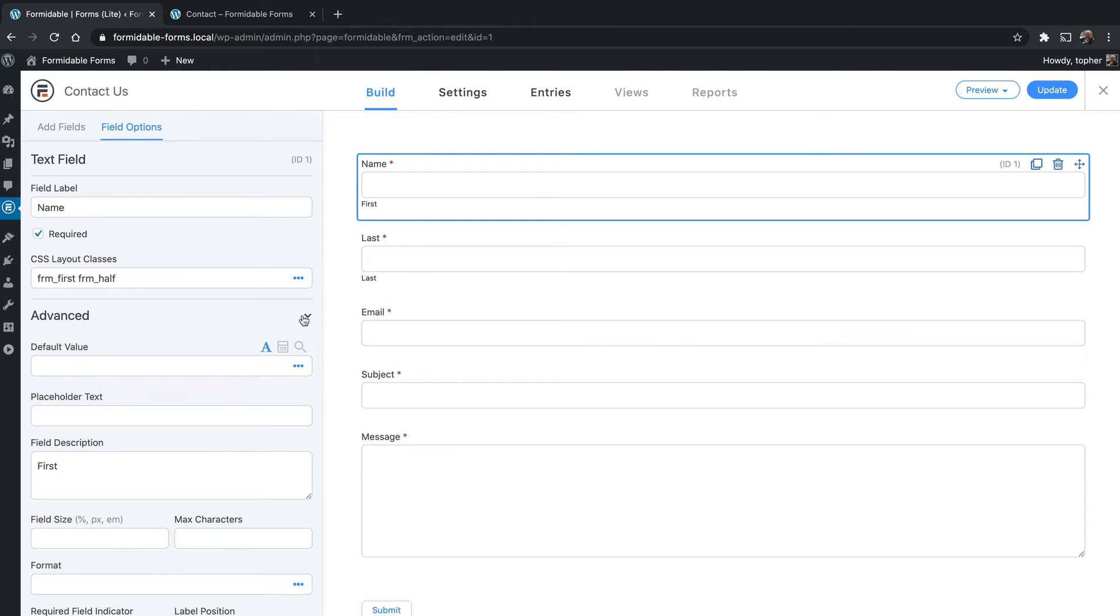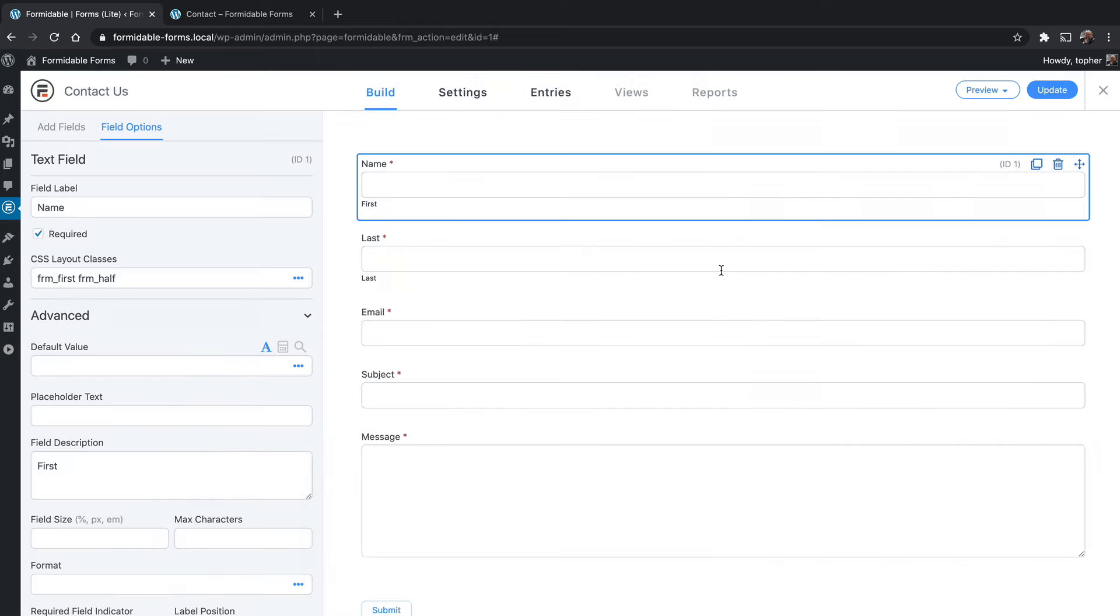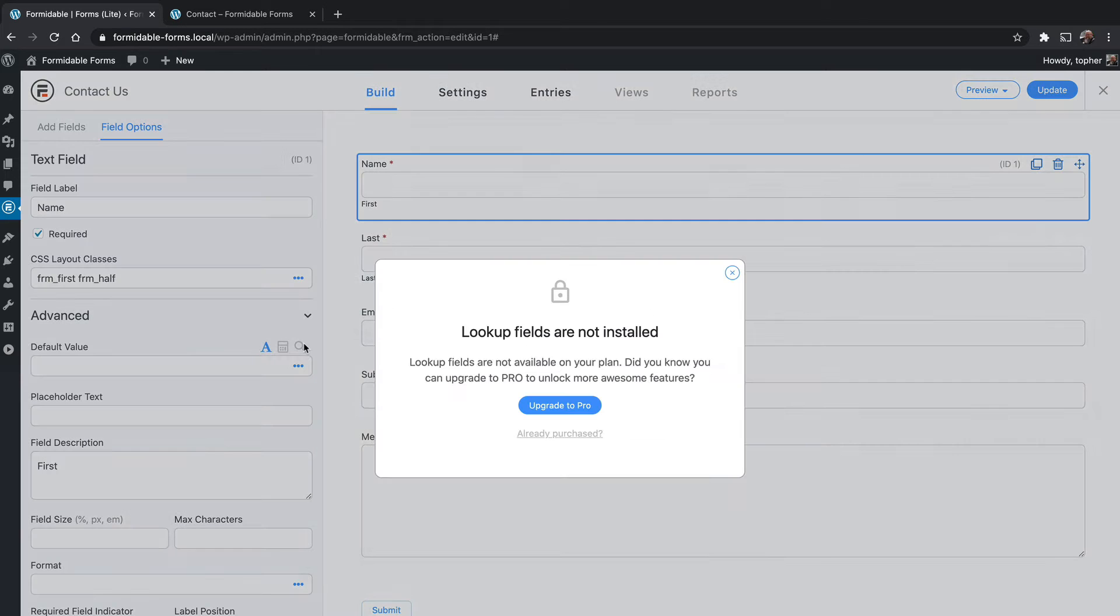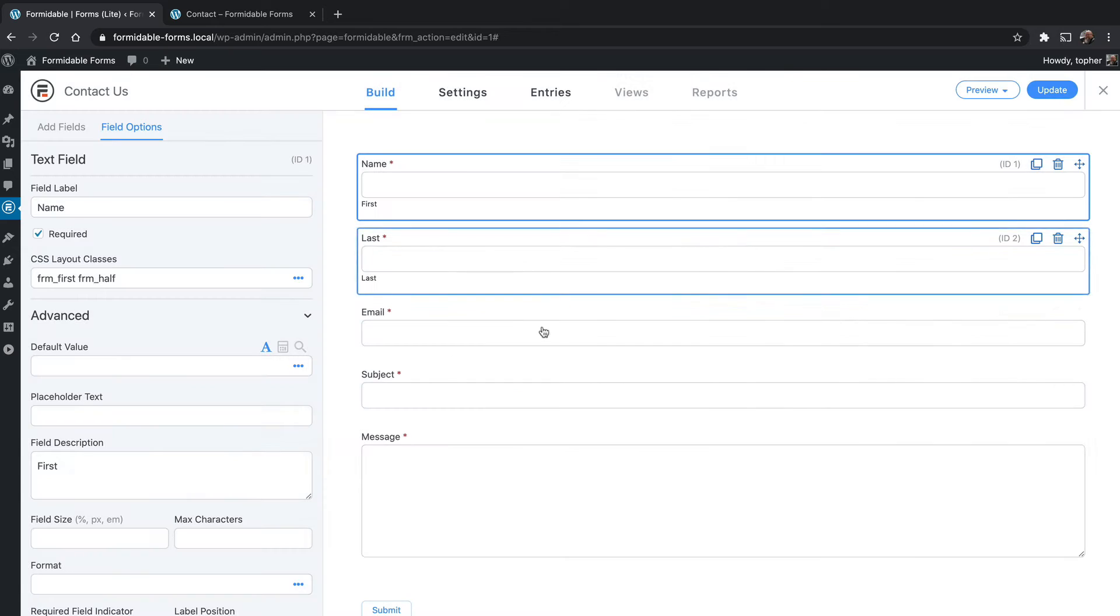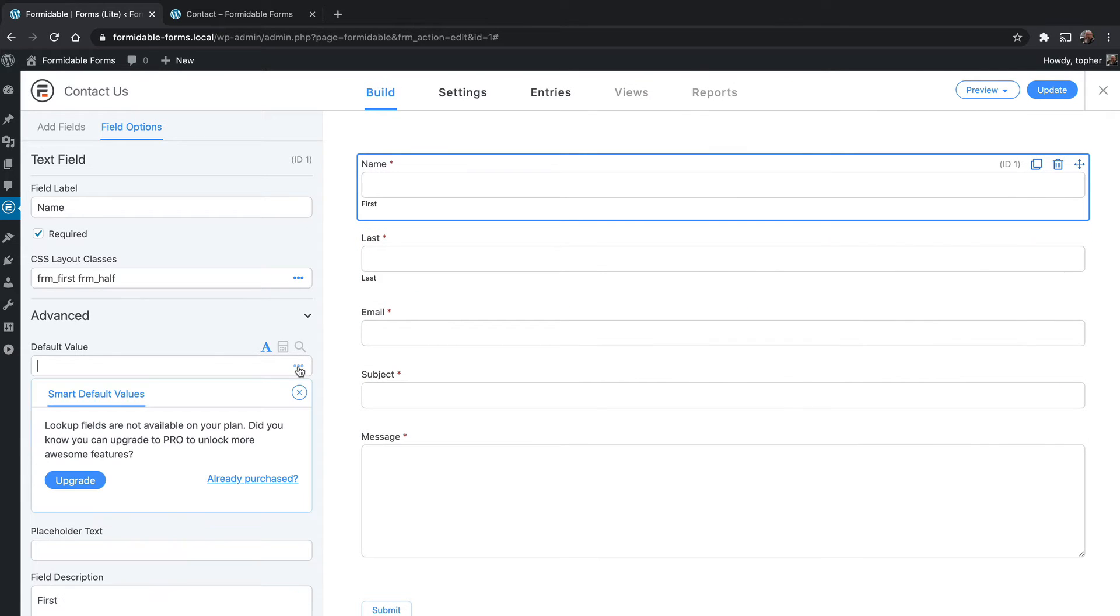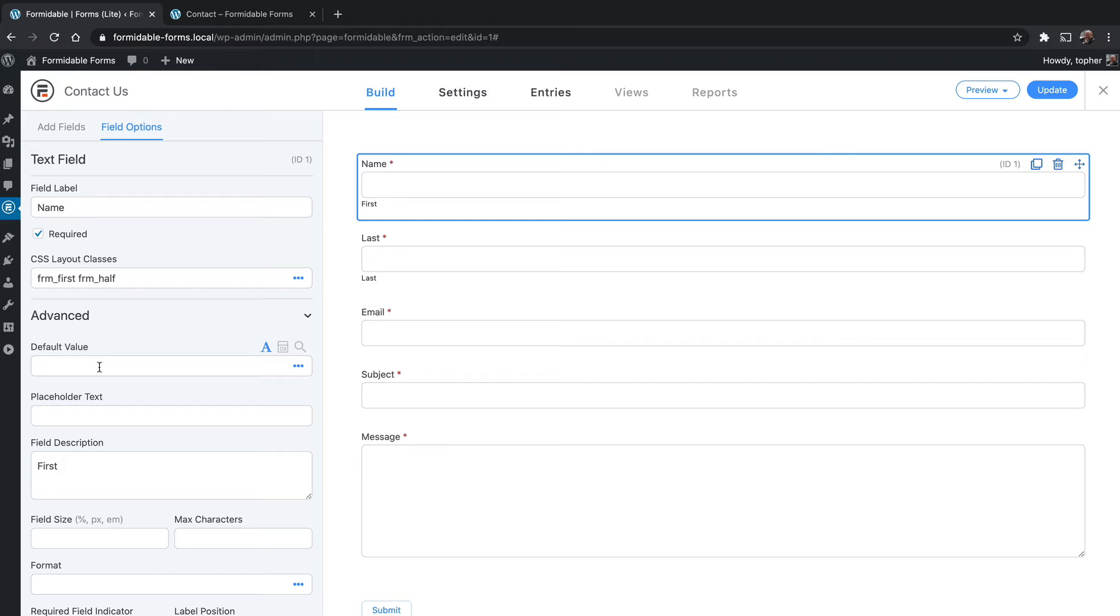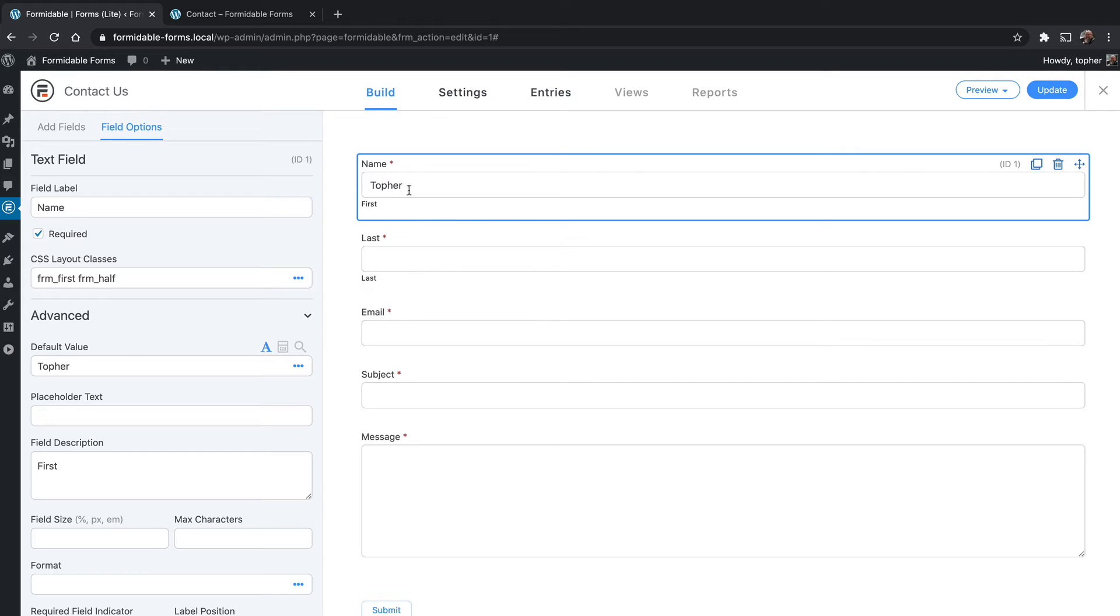Under advanced, we can set a default value. With pro you can do a calculation or a lookup field, which means as you type it looks something up somewhere else. If you click the three dots, you can see there are a variety of smart default values you can choose with pro. If I type something here, it appears here as text. So in the form, once it's on the front end of the site, I would have to remove this text in order to start typing.